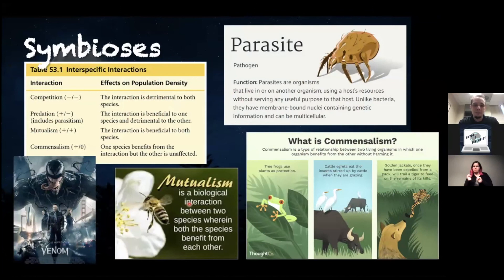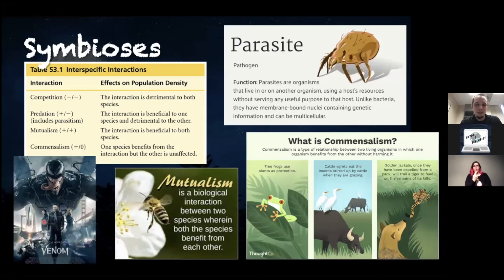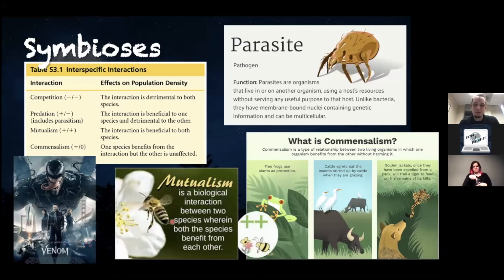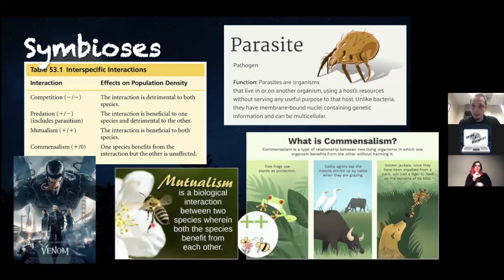Now to understand how these pathogens do this, we have to talk about symbiosis. For all of you Spider-Man fans out there, venom is a great example of a symbiote — it's one species that interacts with another species. So there are three basic flavors of symbiosis. There's mutualism, which is a type of symbiosis where both individuals or both species benefit. Pollinators are a great example: the insects pollinate the flowers and allow them to reproduce, and in turn, the insects get nectar and things to eat. So in this case, both species benefit.